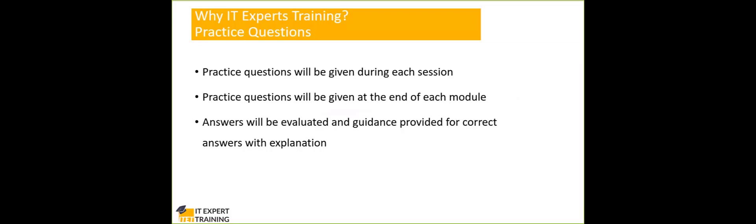Because each session will be tailored to a particular topic. We will be giving you questions related to that particular topic. And then after the end of each module also, we will be giving practice questions. And then we will be evaluating your answers and then we will provide guidance. If you are giving the correct answer, why it is correct? If you are giving a wrong answer, why it is wrong and what is the correct answer? We will be able to guide you. It will be one on one coaching.